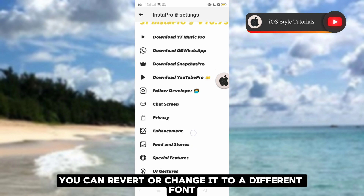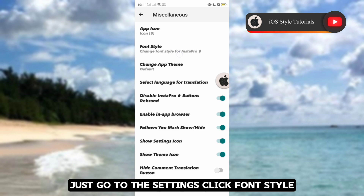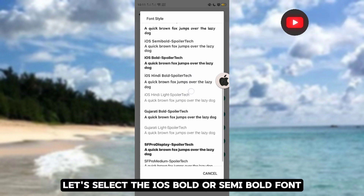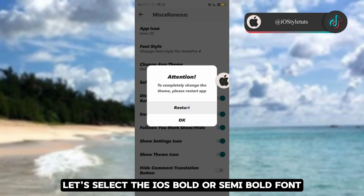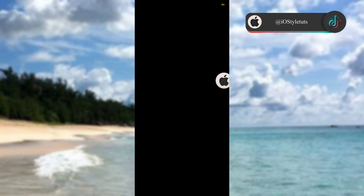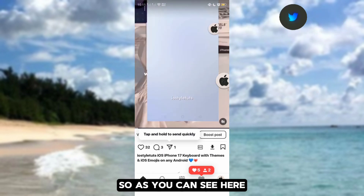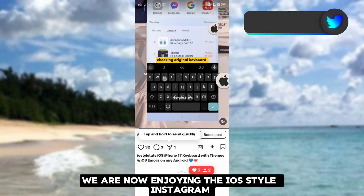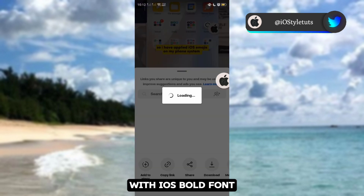You can still revert or change it to a different font. Just go to Settings and click Font Style. This time, let's select the iOS Bold or Semi Bold font, then click Restart. As you can see, we are now enjoying the iOS style Instagram with iOS Bold font.